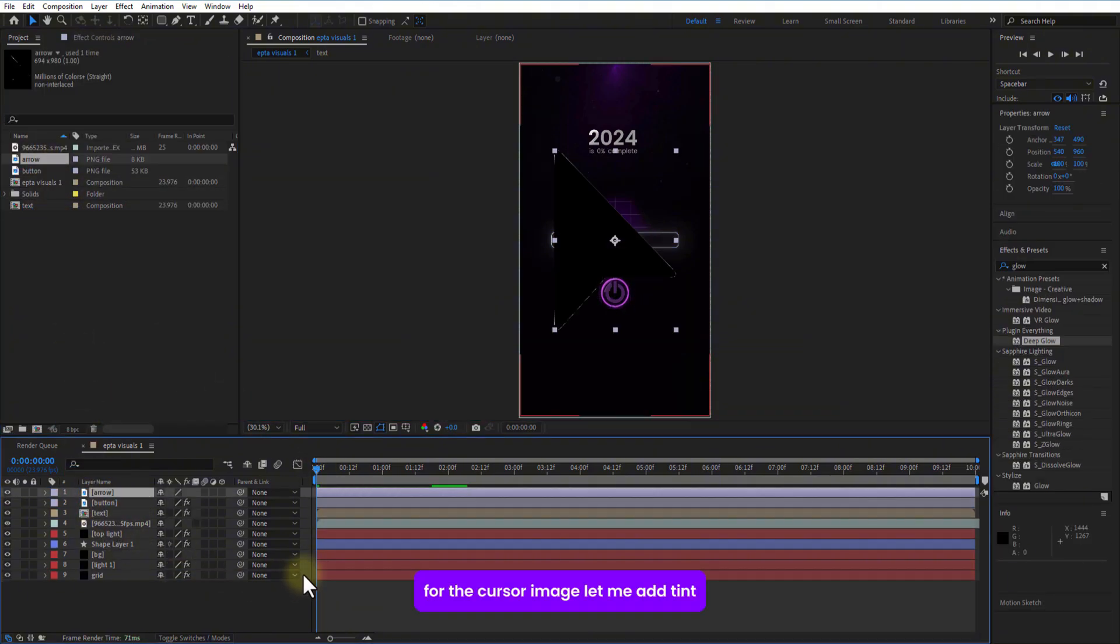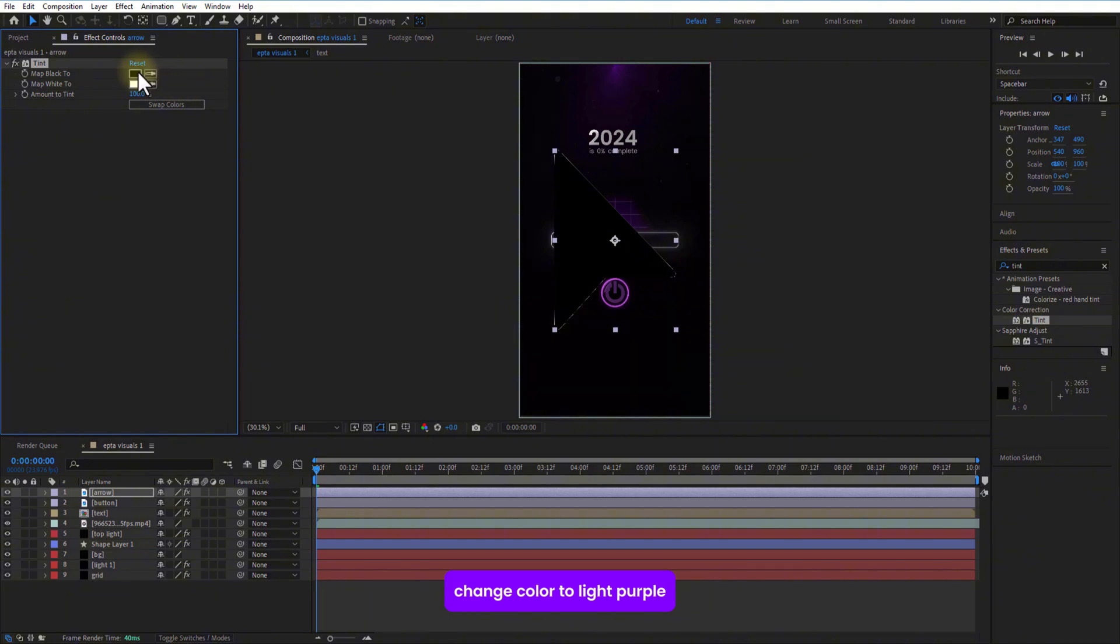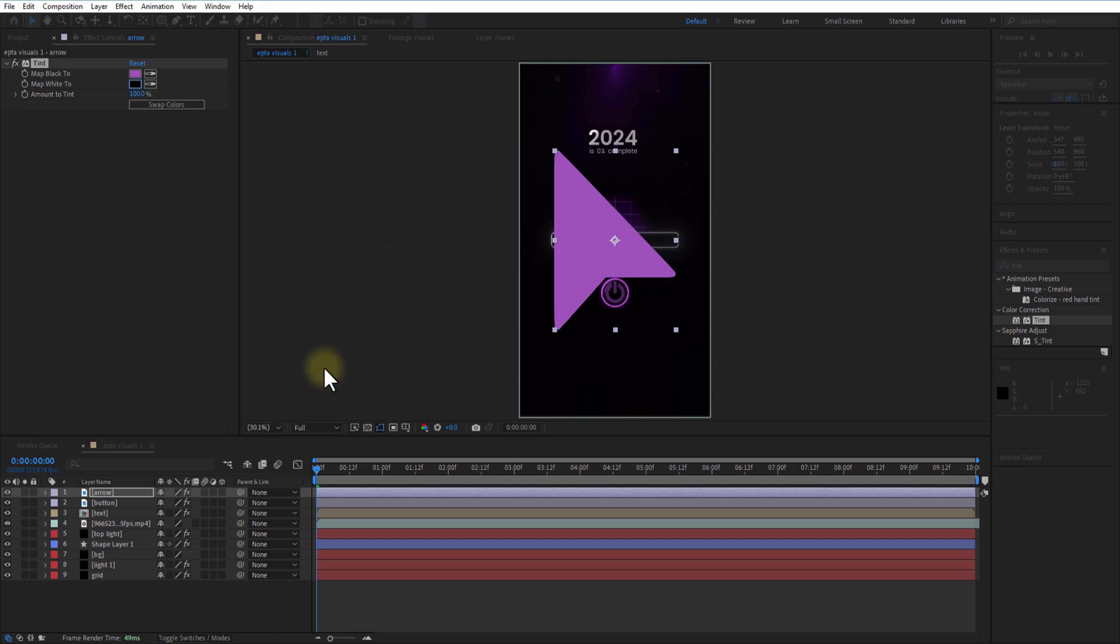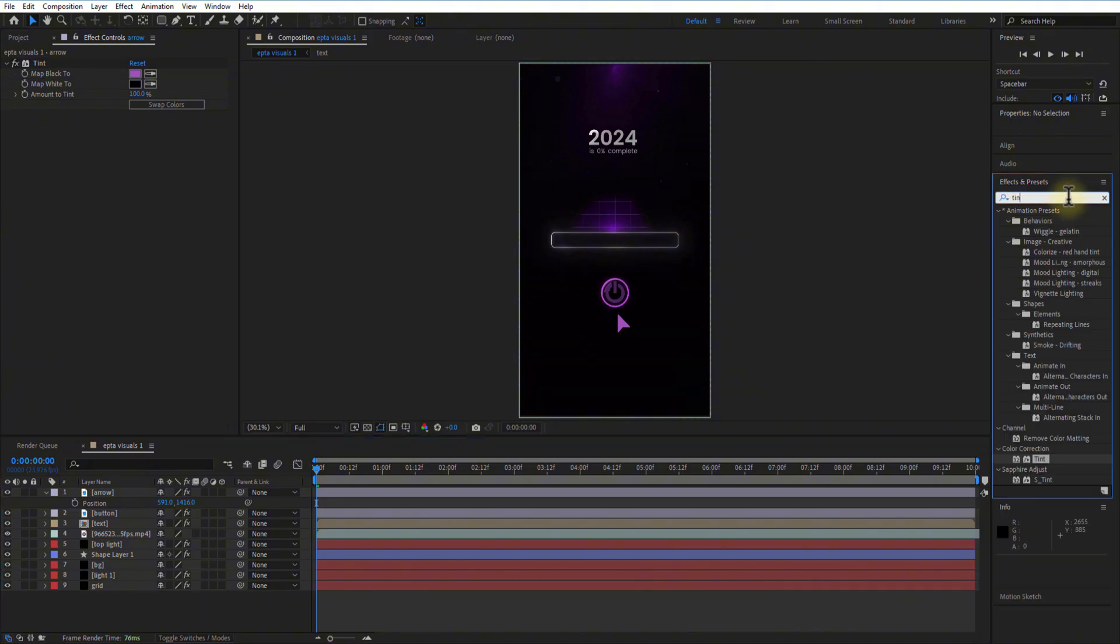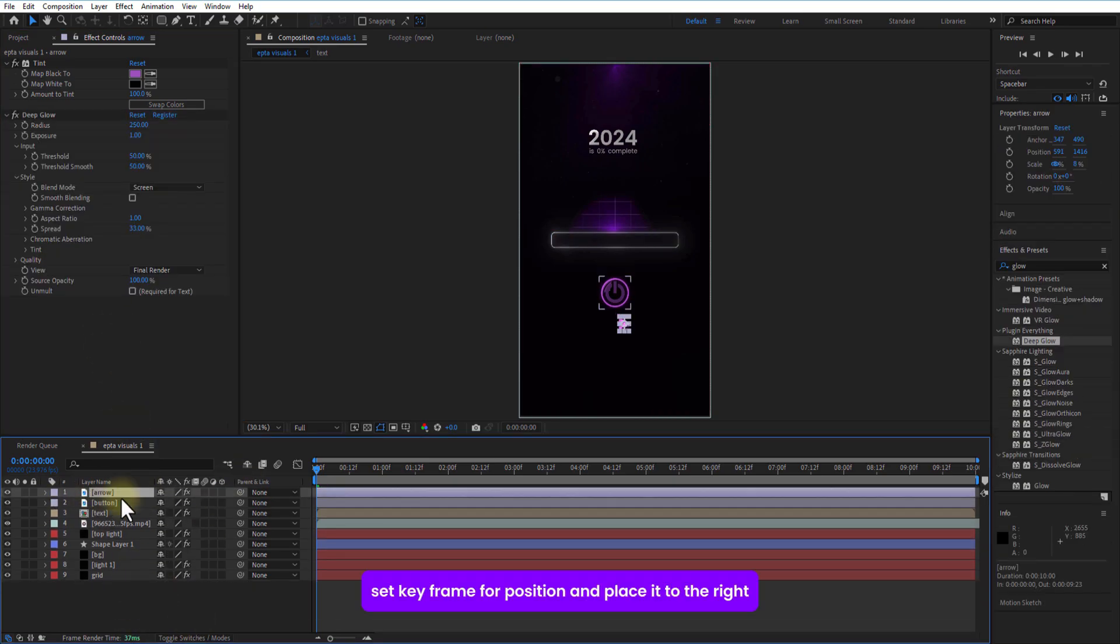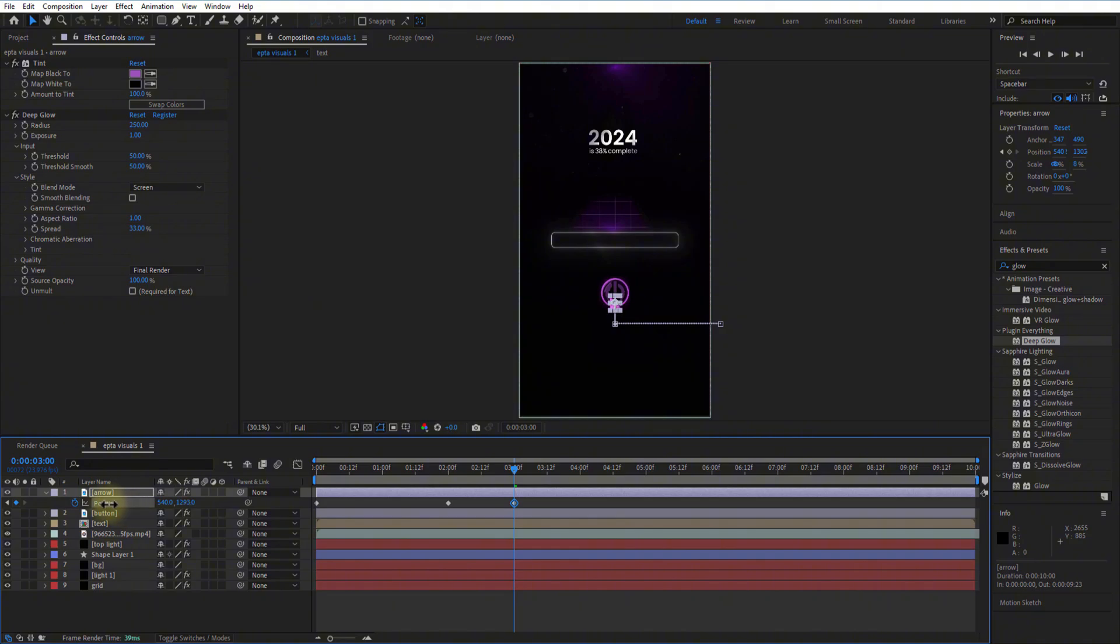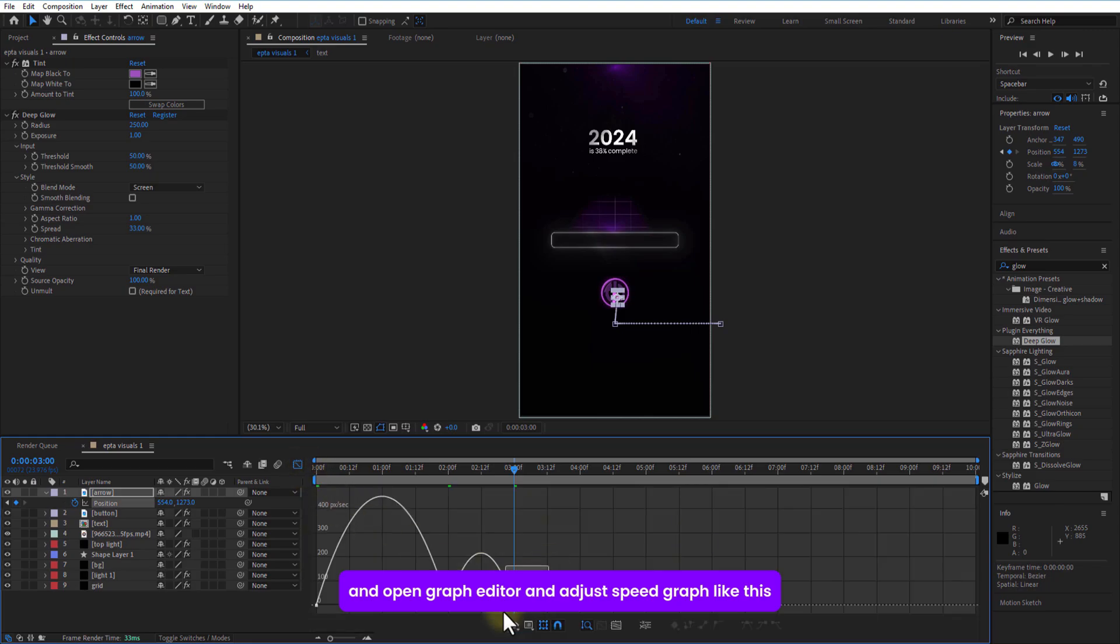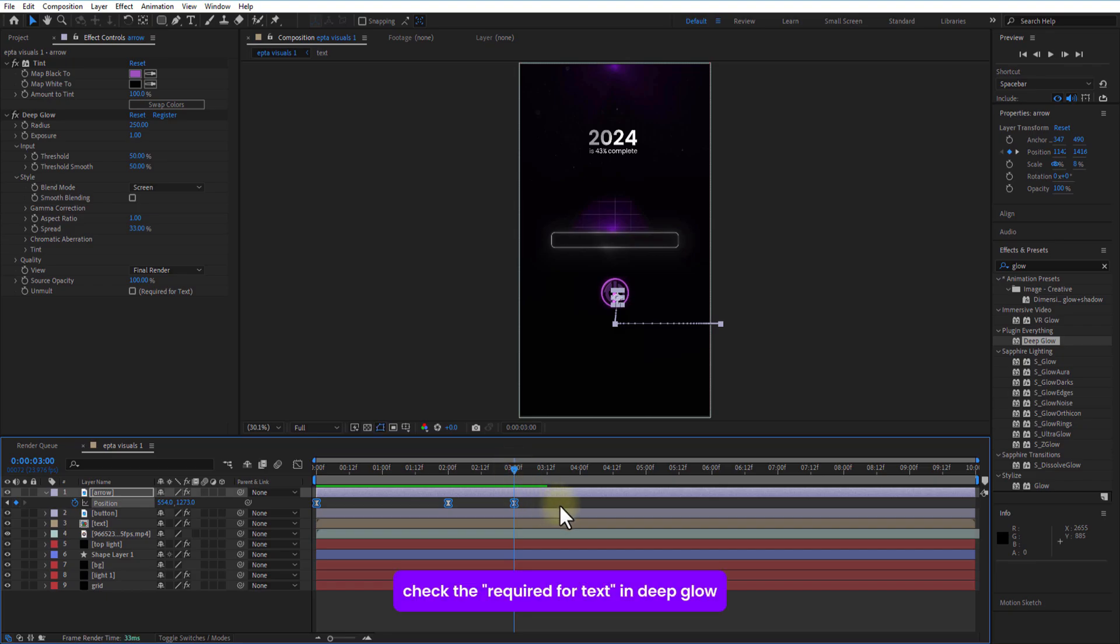For this cursor image, let me add tint. Change color to light purple. Adjust position and scale. Add deep glow. Set keyframe for position and place it to the right. Go few frames forward, place it to the left like this. Then go few frames forward, place it to the top. Use these all keyframes and open graph editor. Adjust the speed graph like this. Check the record for distant deep glow.